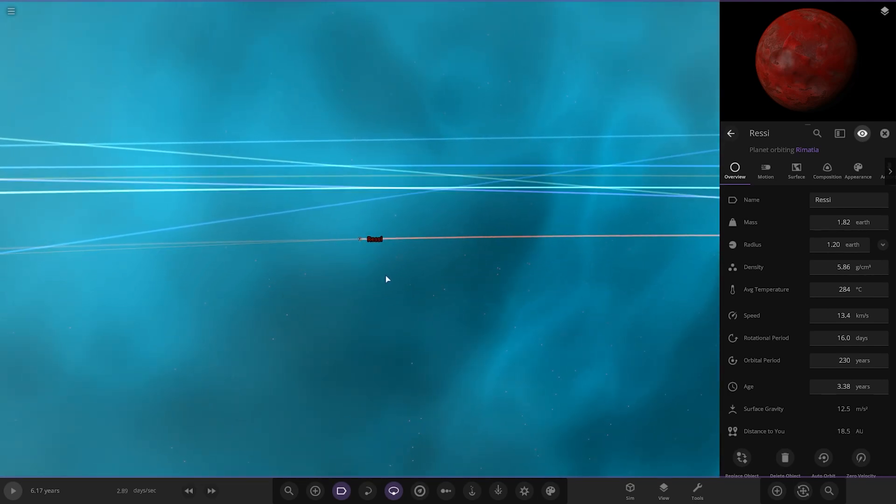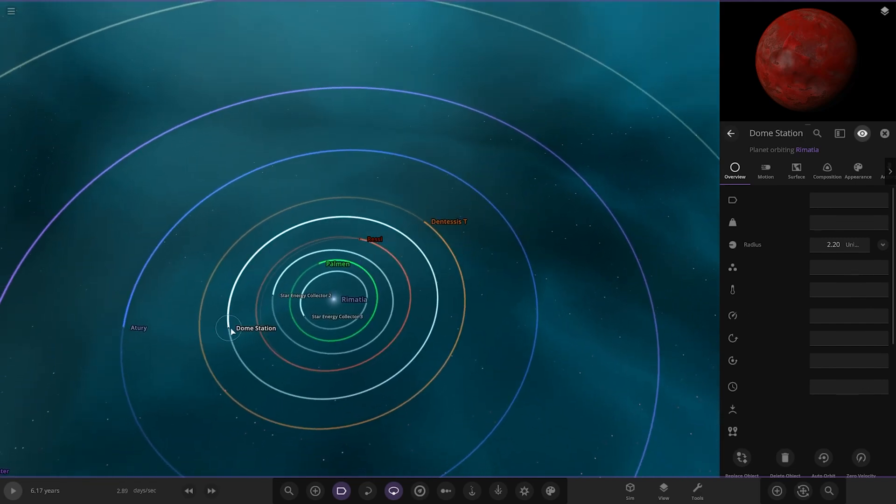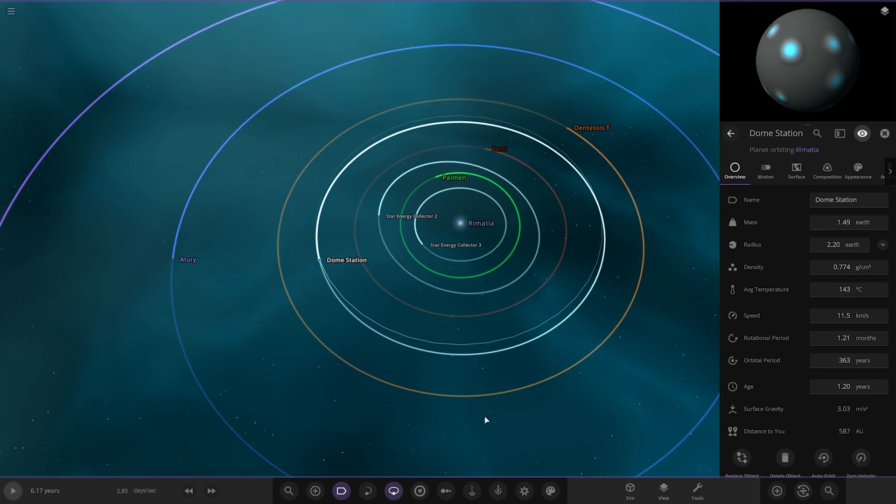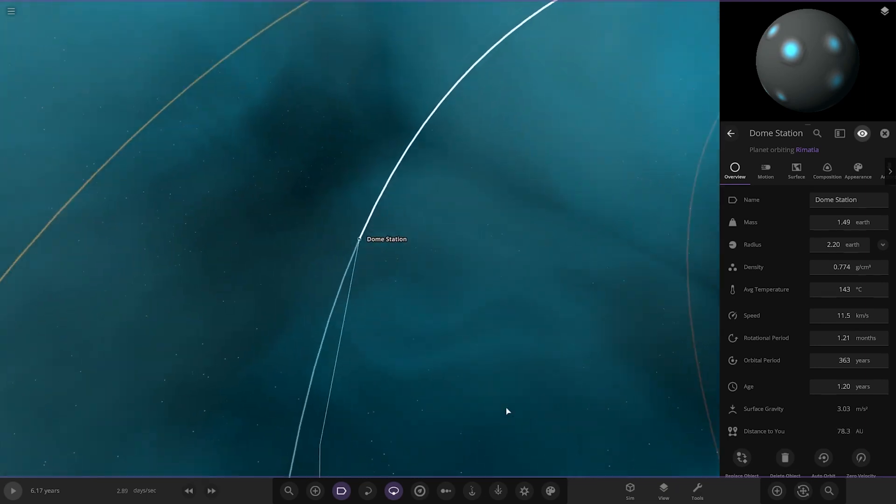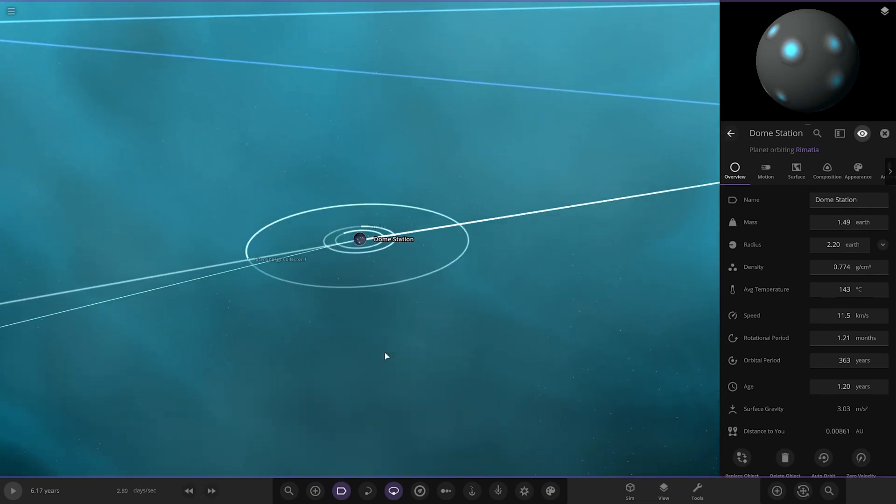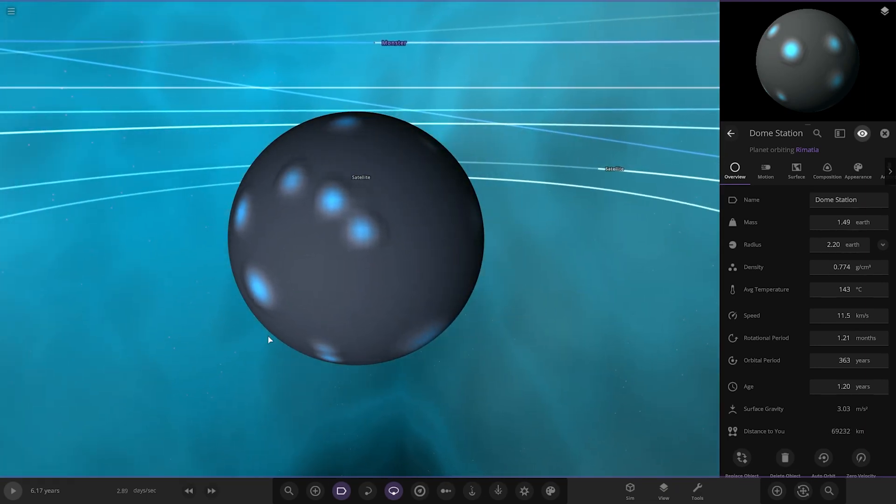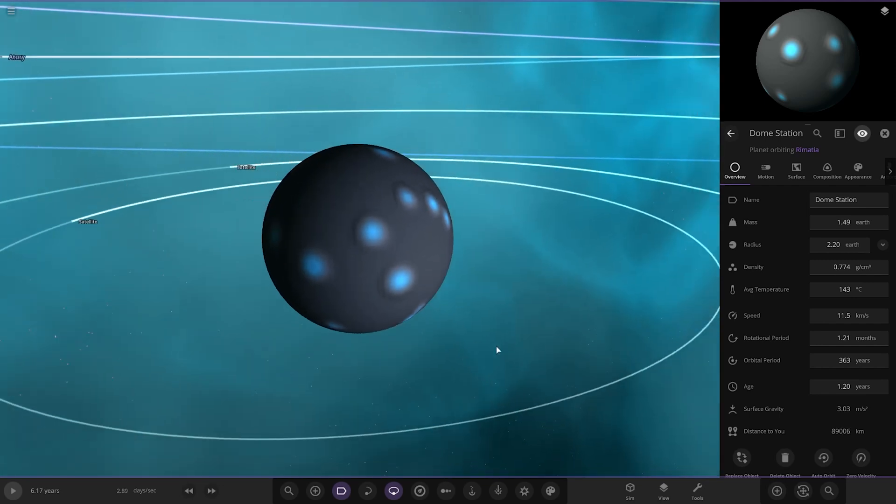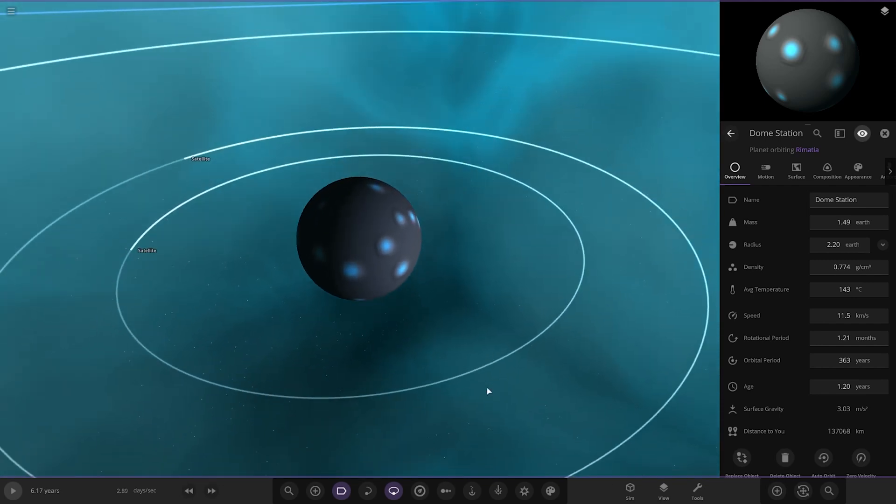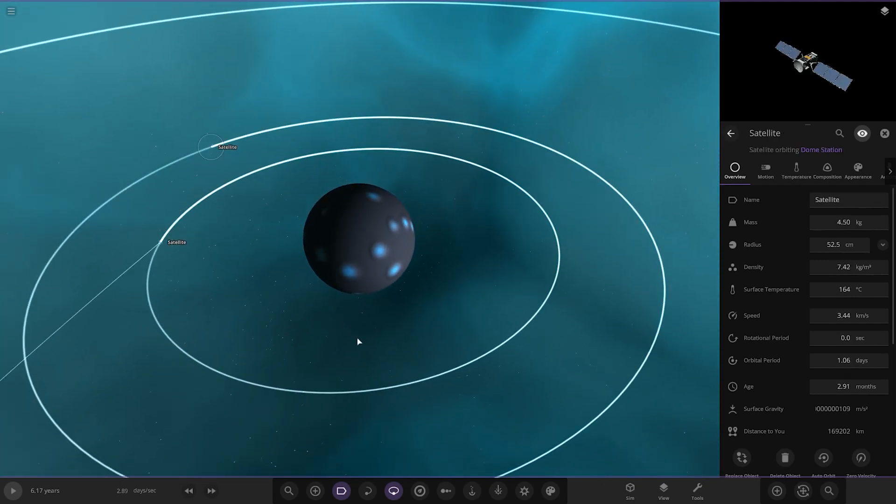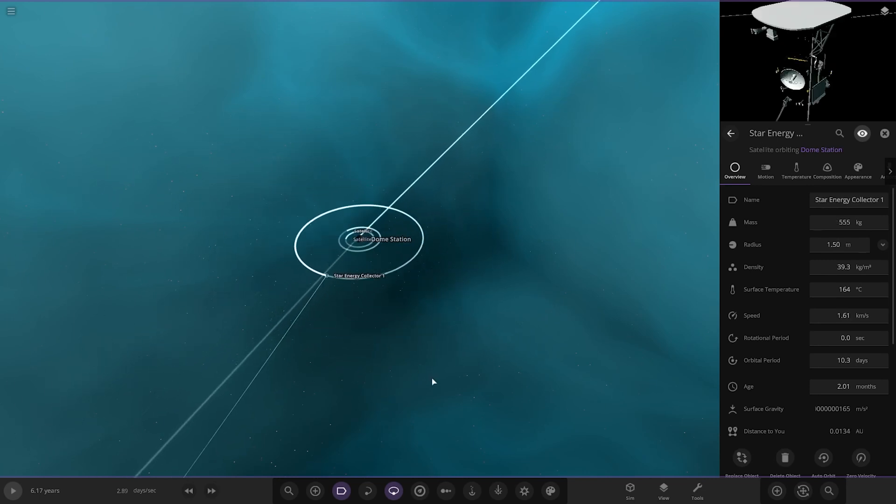There's Resi. Next up we've got Dome Station, so that's what he was talking about with the blue dots. Those are like little pockets where their civilization is. Pretty weird looking world as well. It's got some satellites in orbit.